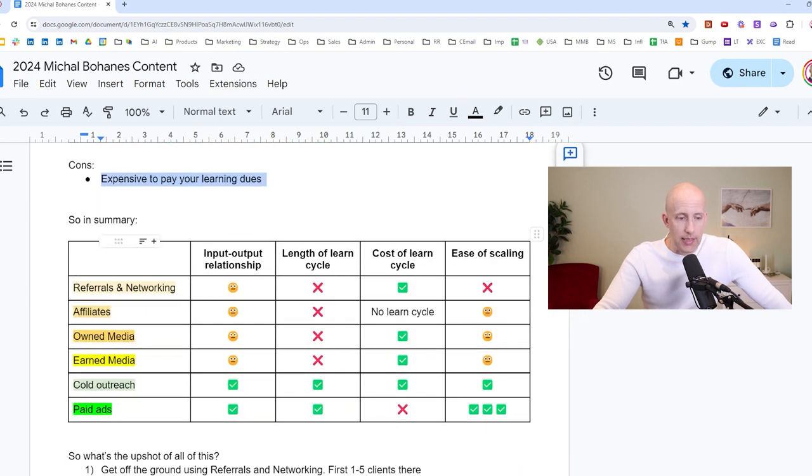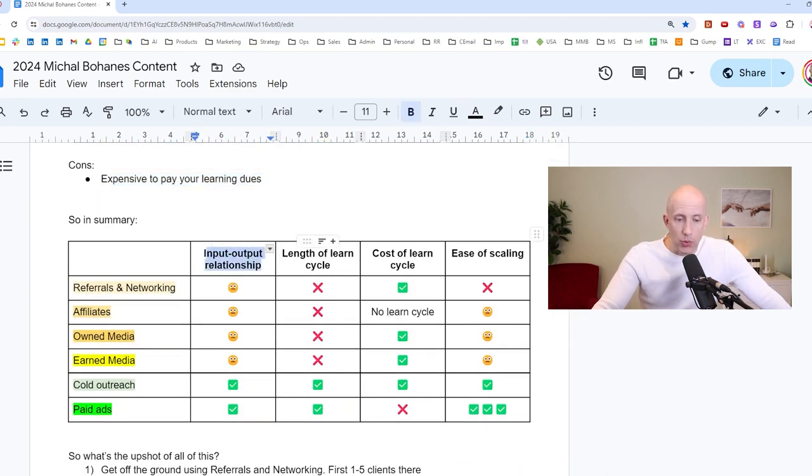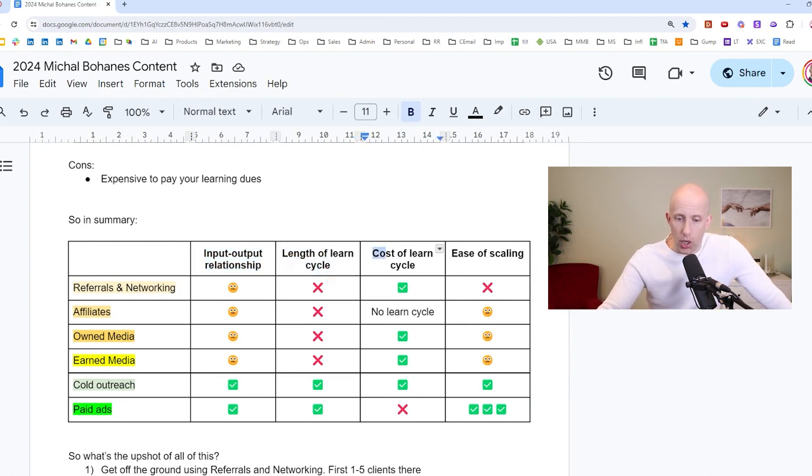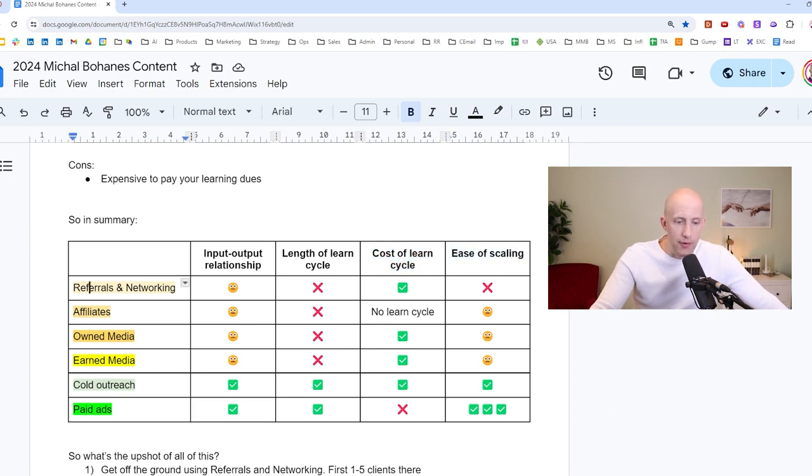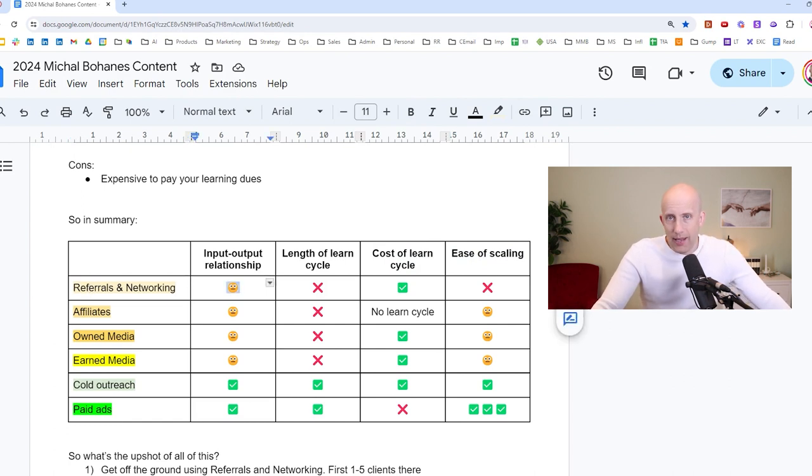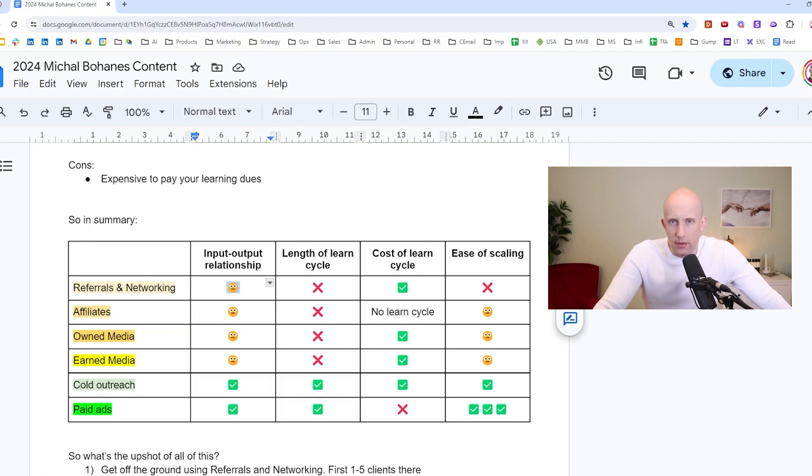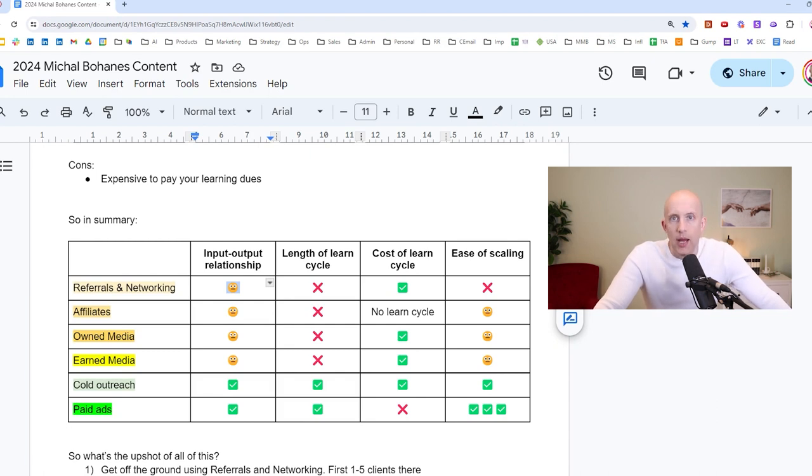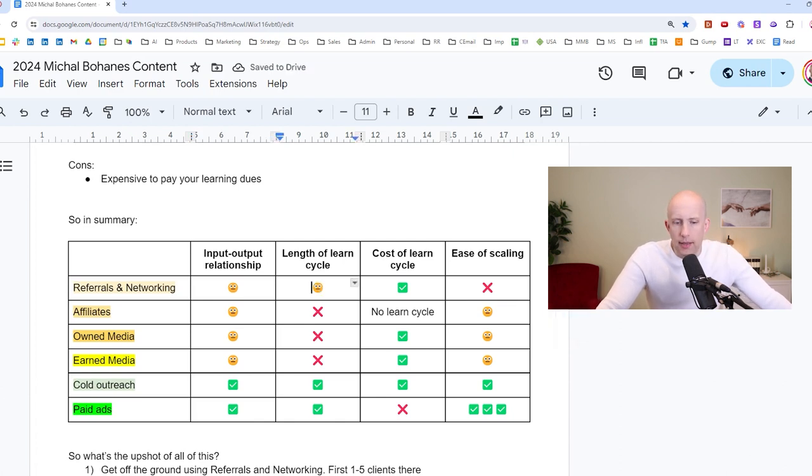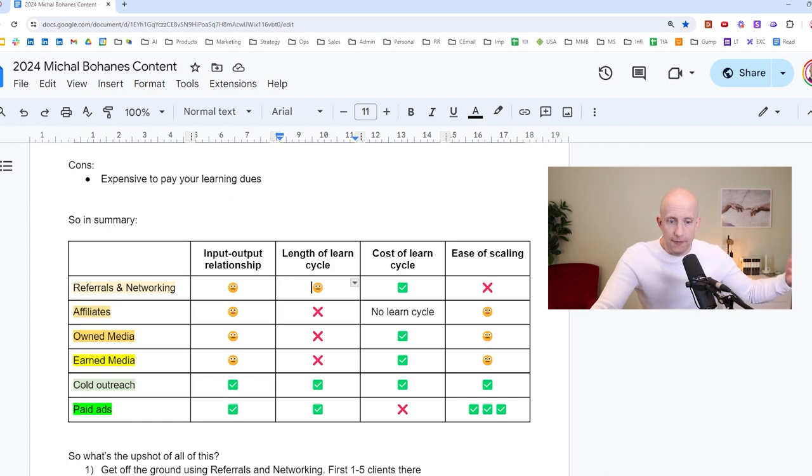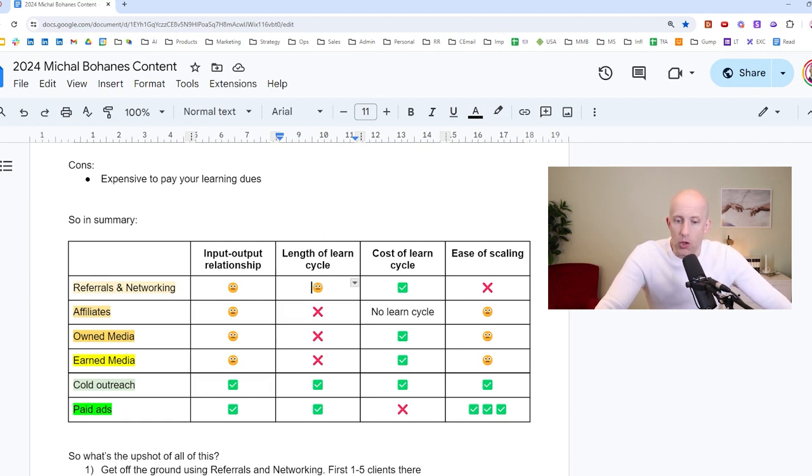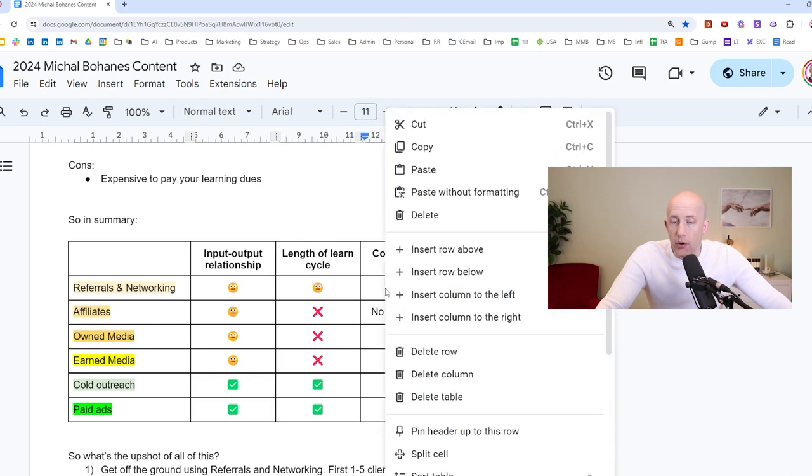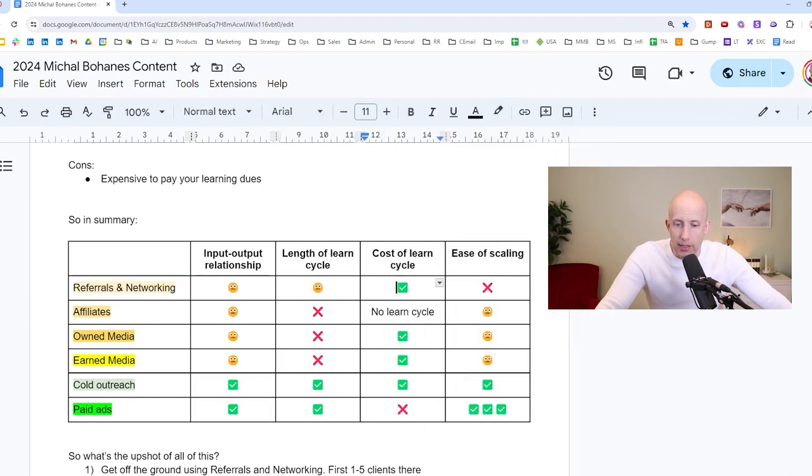So in summary, these are the criteria. There has to be a clear input-output relationship to the system. The length of the learn cycle should be short. Cost of the learn cycle should be low. And it should be easy to achieve scaling. So we look at these four methods, referrals and networking. The input-output relationship is meh. Yes, if you network more, you will get more, but it's a lot of potential wasted time. You're at some networking event, you realize no one there will be a potential client for you. And then you're stuck at this event and you invested money and time into attending. The length of the learn cycle in referrals and networking is not terrible because you do get feedback from people. But still, because very often you are networking with suboptimal people, you are wasting also a lot of time. So that lengthens your learn cycle. Cost of the learn cycle is okay, right? Because you're not spending any money on it. And ease of scaling is, of course, not there. Absolutely not because you'll soon run out of networks. There's only so many people that you know.